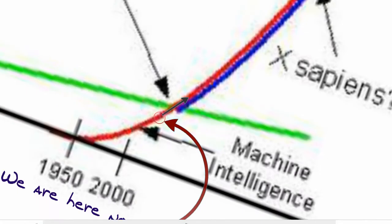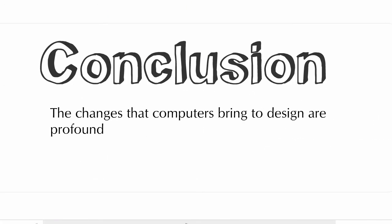So, this is what we are talking about and this is what we are building towards in this course. We are now at this crossover point. The changes that computers bring to design are profound. It's not about software, it's not about CAD tools, it's not about what you can do. It's about the way we need to change the way we think about design.